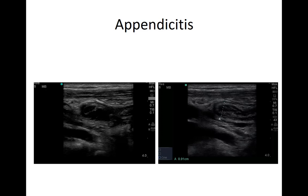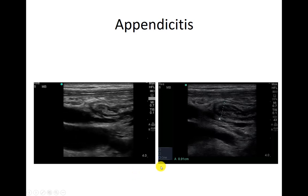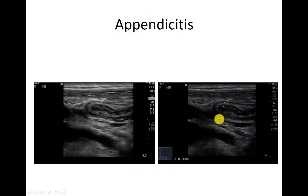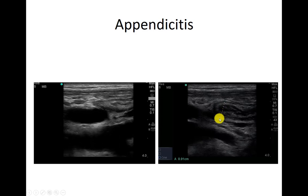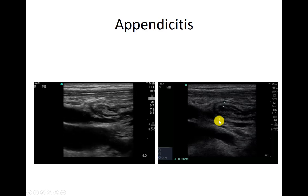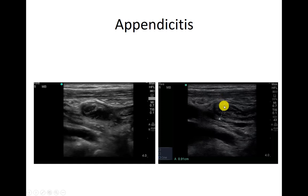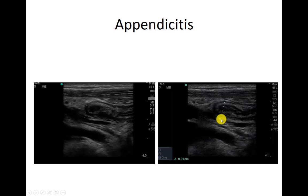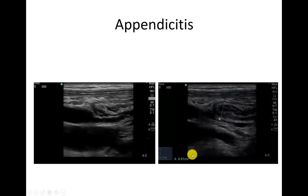Here we have a couple of measurements. Here is our appendix — this blinded tubular structure. Here's the vessel in long axis. The measurement actually includes any periappendiceal edema. You start at the top of where the black around the finger is and go down to the black on the other side. If that's greater than six millimeters — here it's nine millimeters — that's concerning for a big appendix.